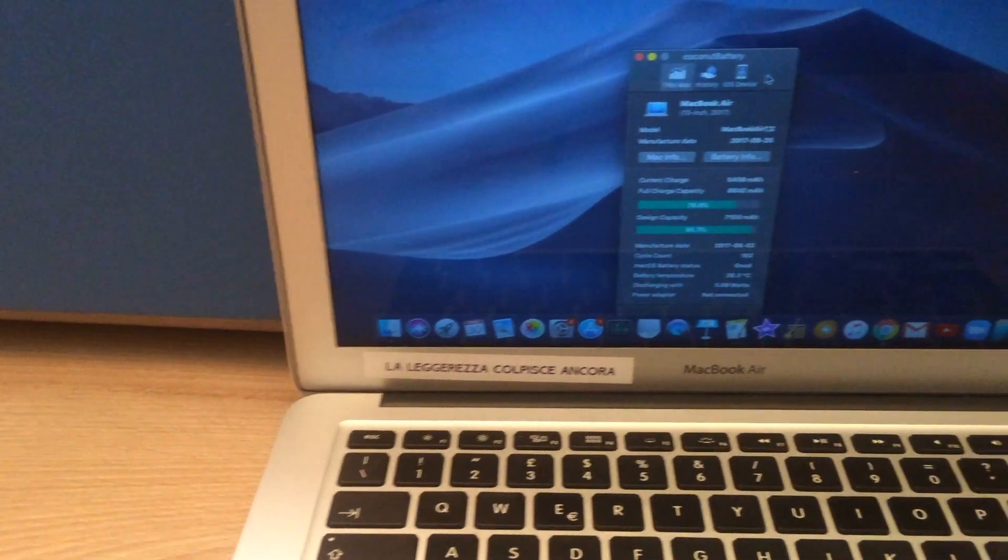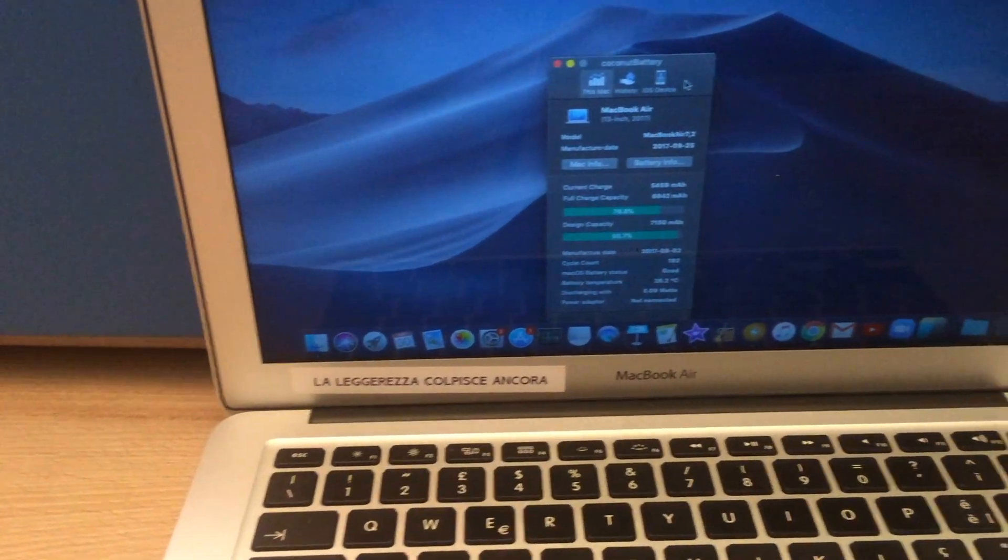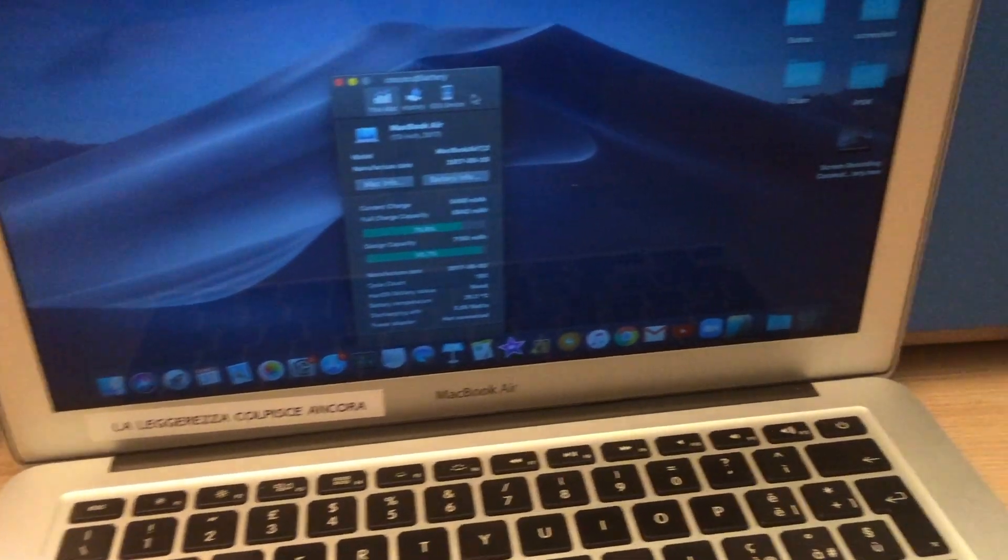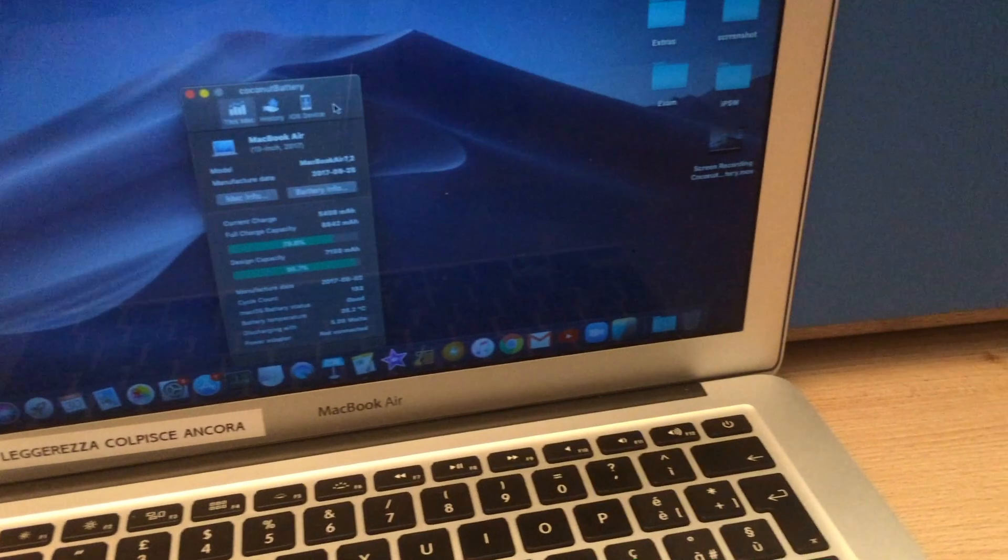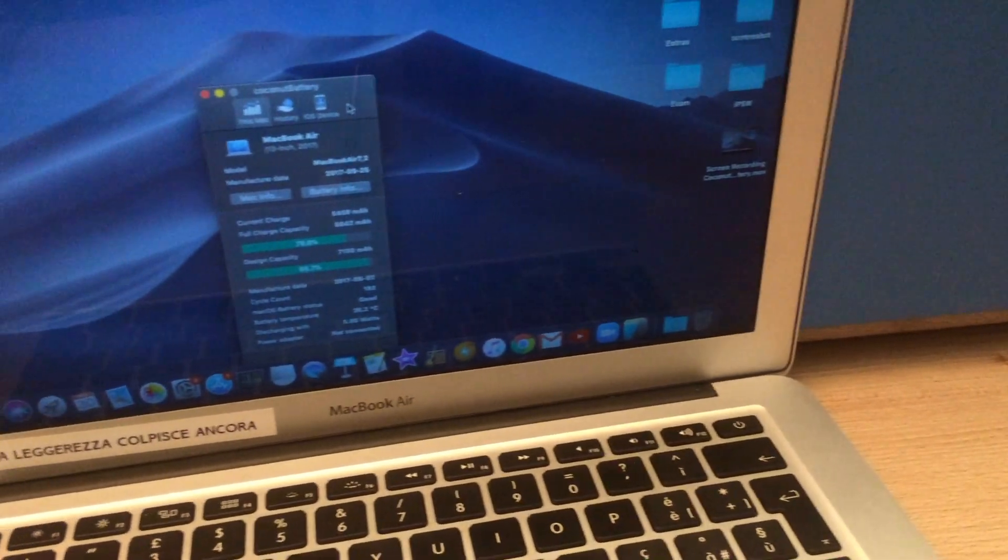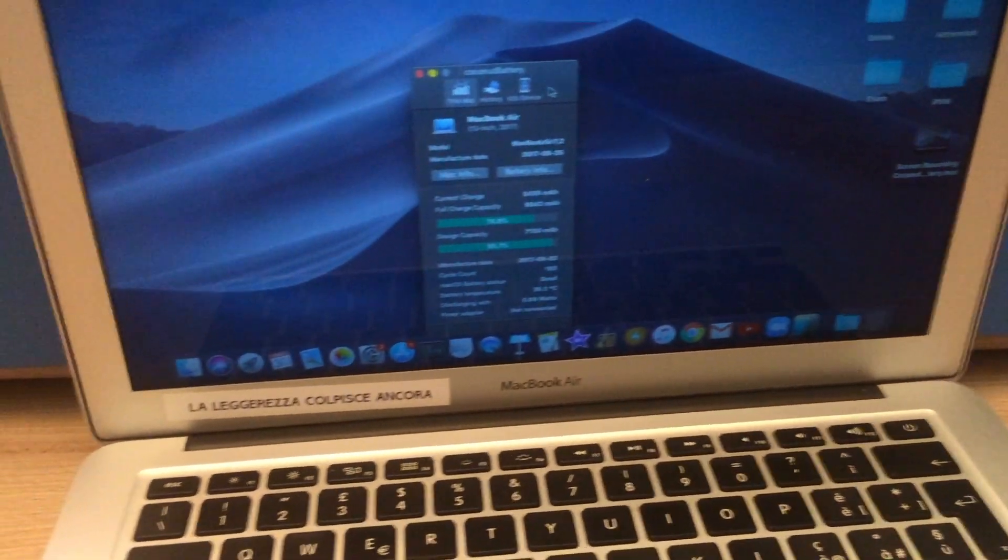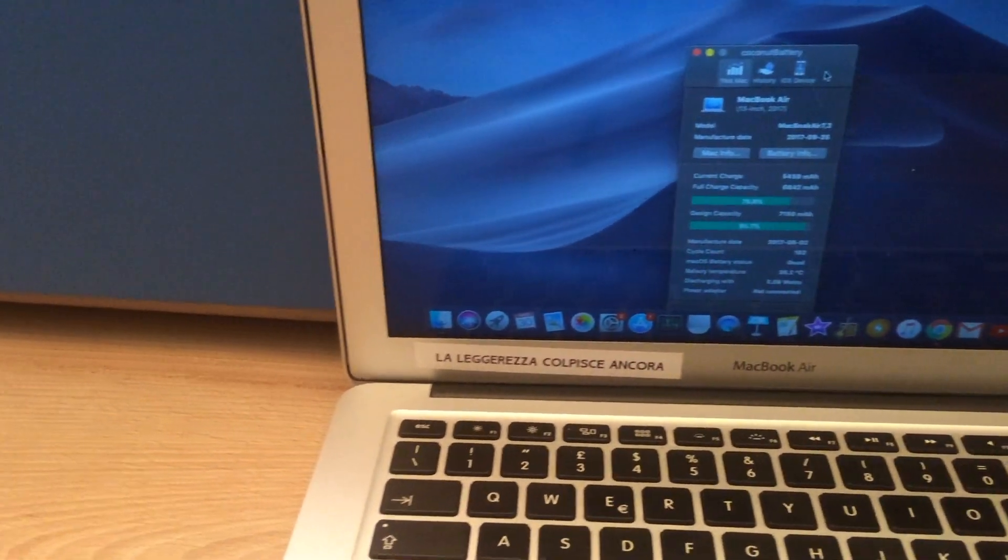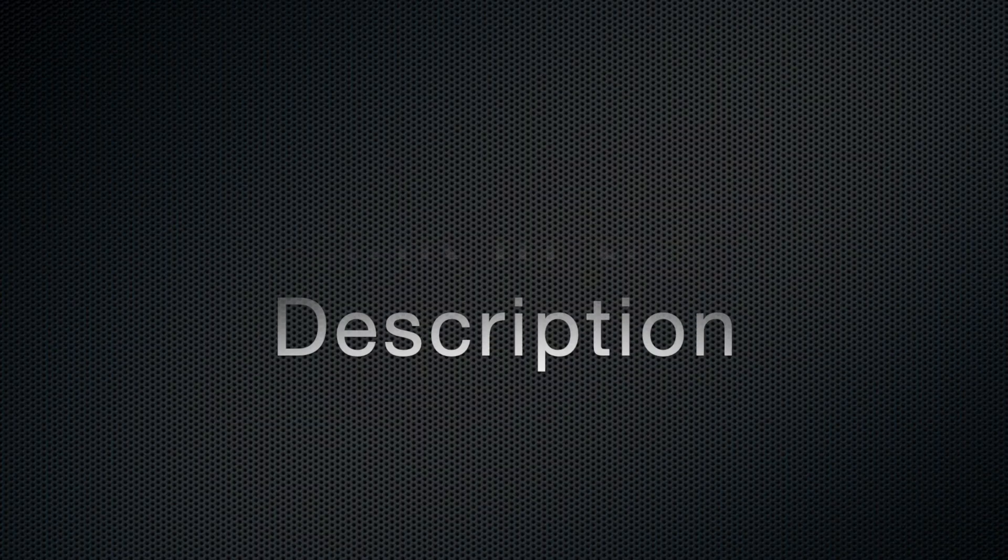Hello! Choconut Battery is a software available for macOS that shows you some useful information on your Apple devices. You can find the official download website in the description.